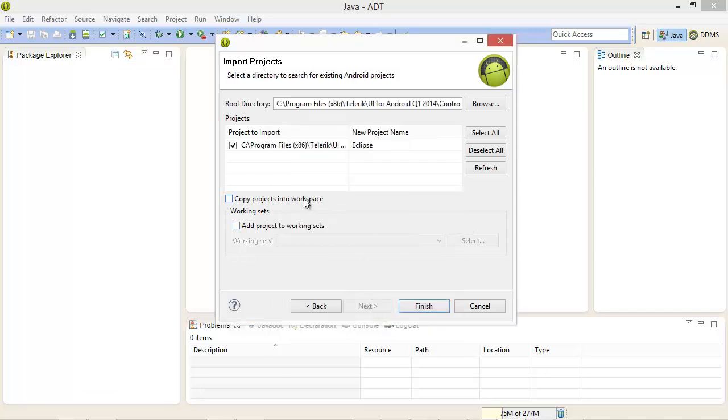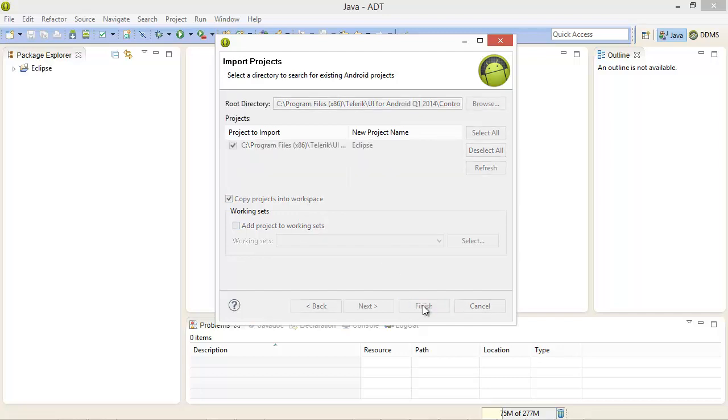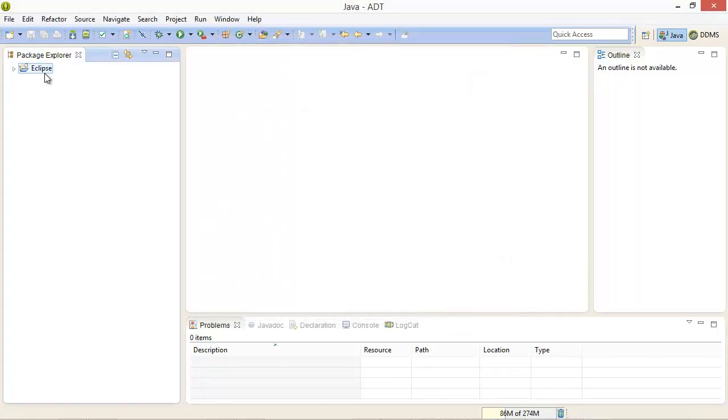From here I'm going to copy this project into the workspace and press the finish button and now our project has been loaded into our workspace.